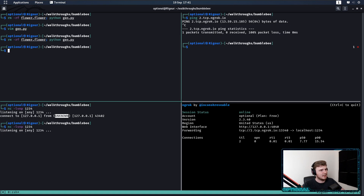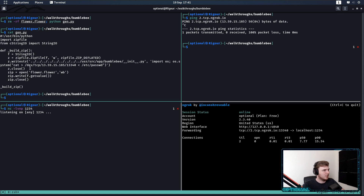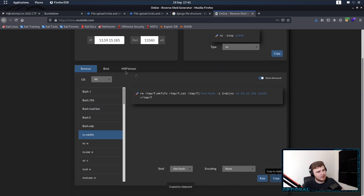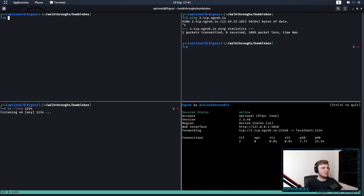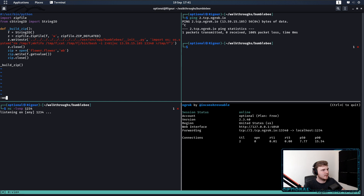So let's go over to revshells.com and actually gain a reverse shell for this. We're going to continue to use the ngrok tunnel that we have. I believe my IP address for gen.py is correct — it is not. So let's quickly change that one over, and while we're at it change that to 13340. I tried using a series of these different reverse shells and only this one worked for me. mkfifo seems to work the best for me.